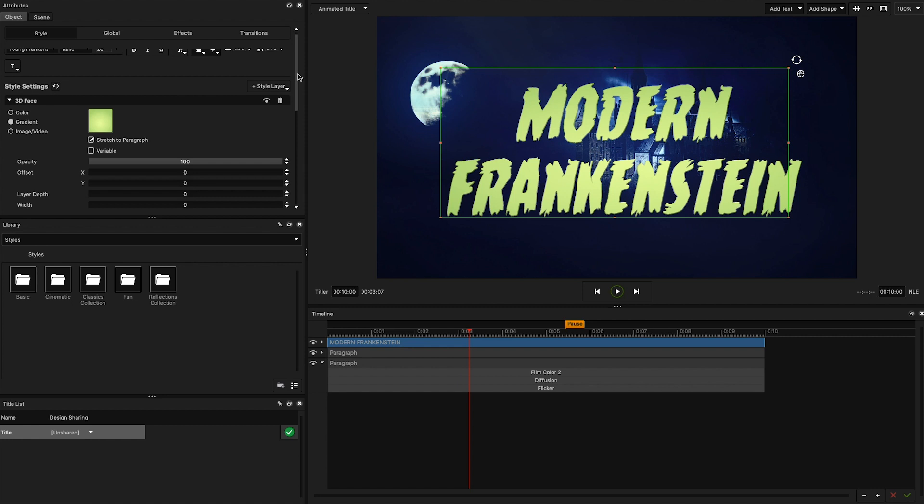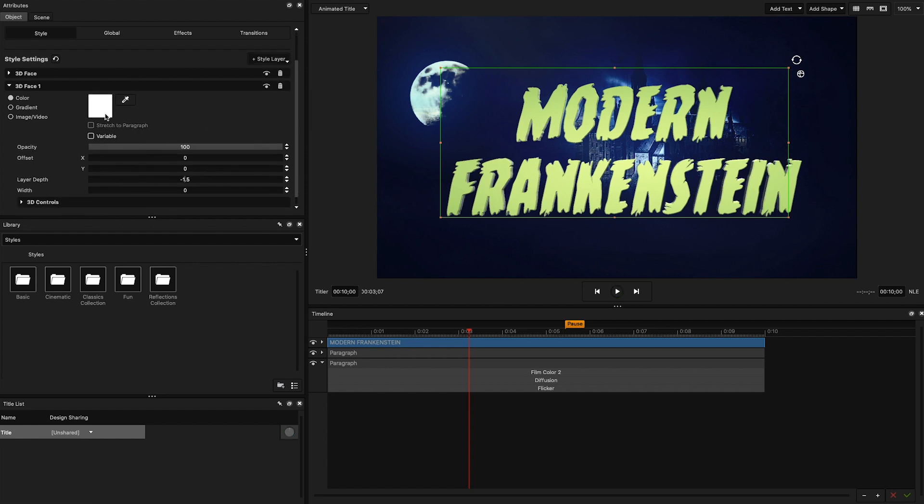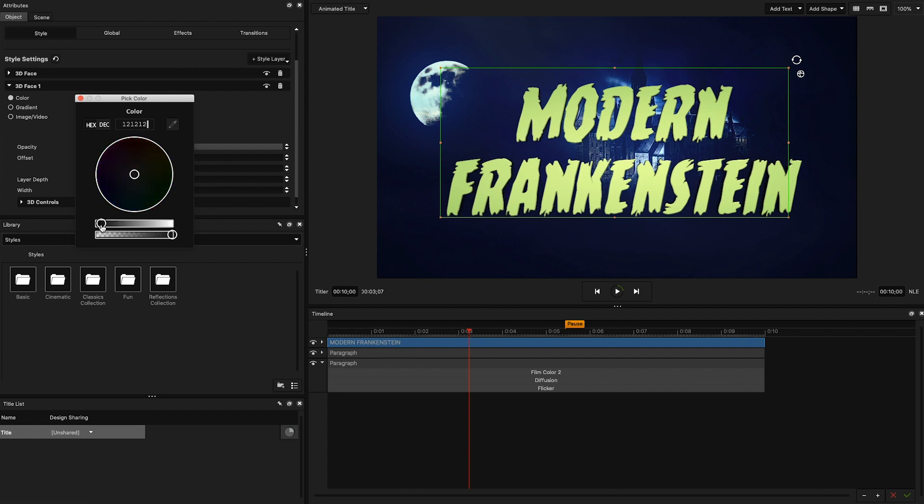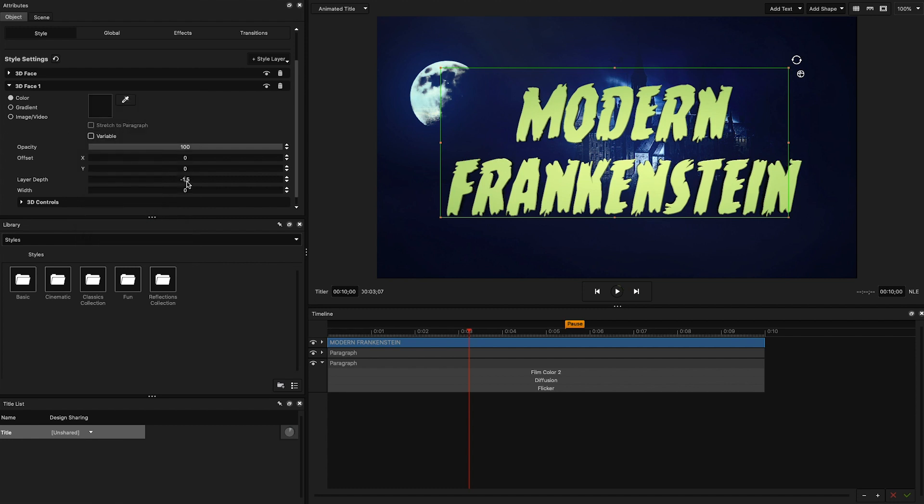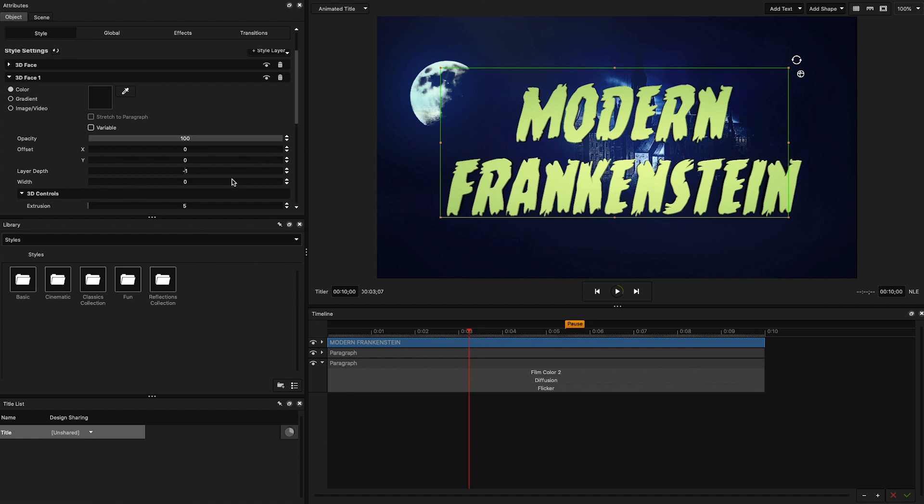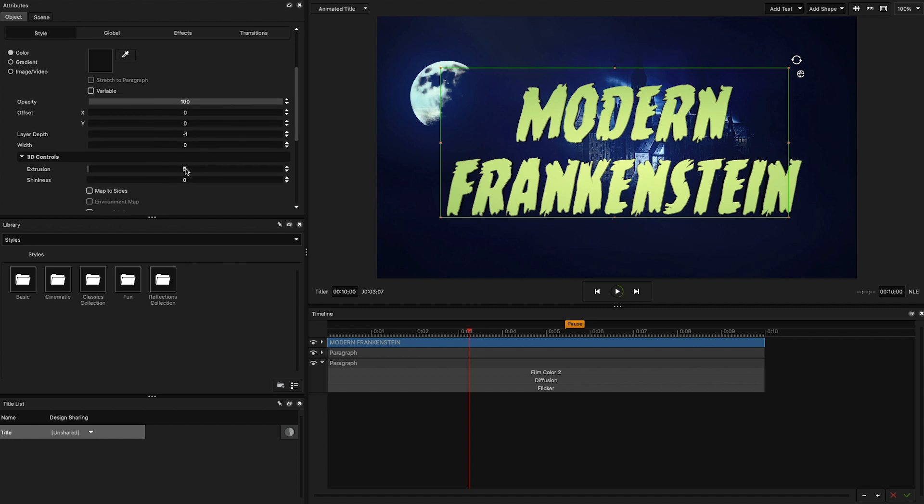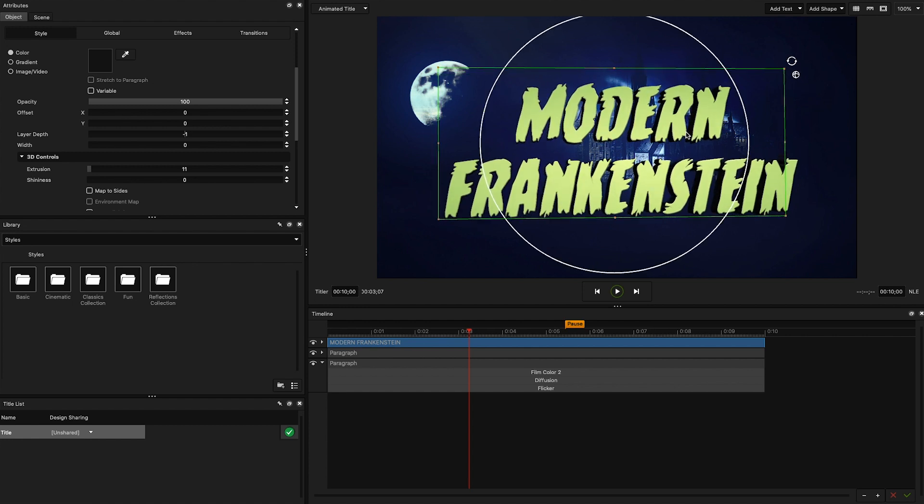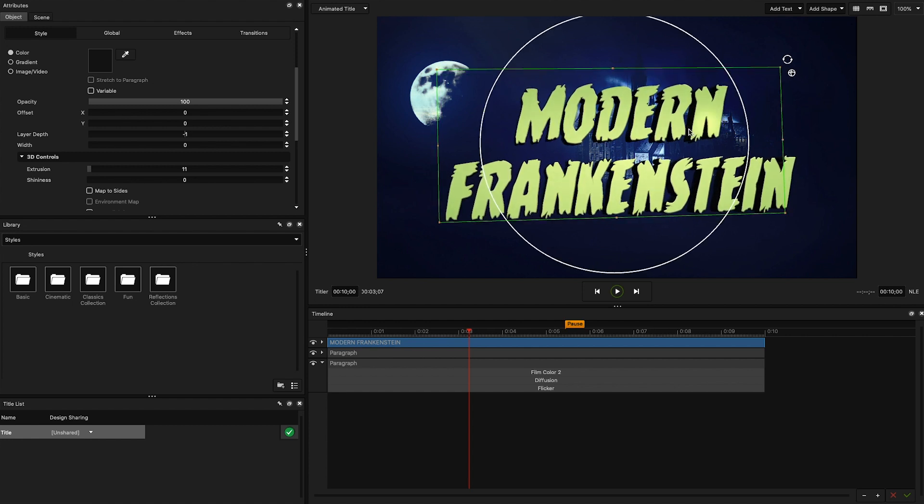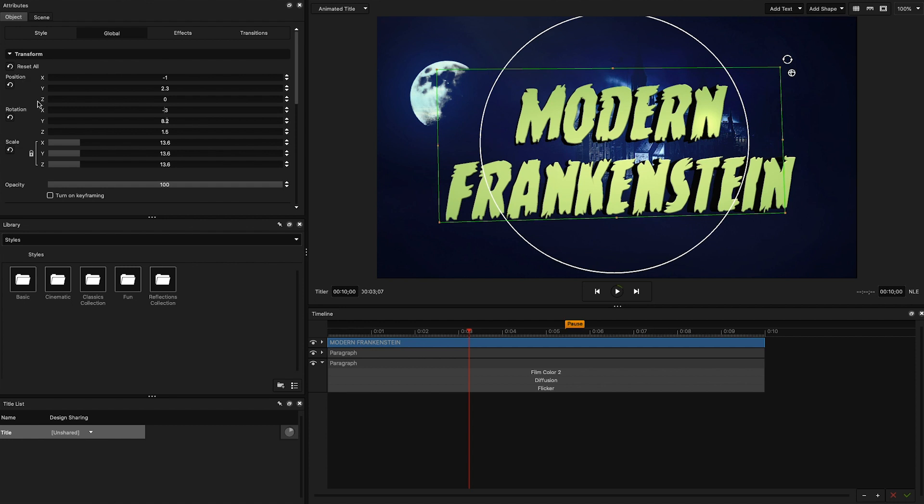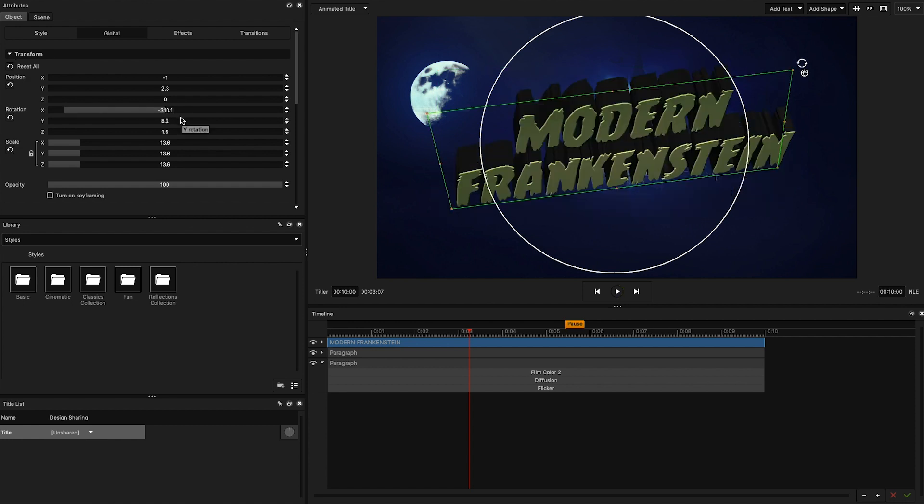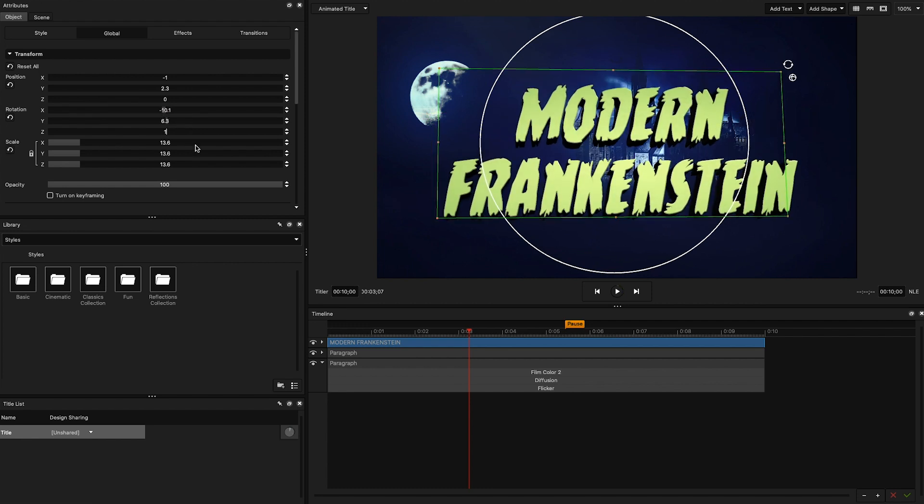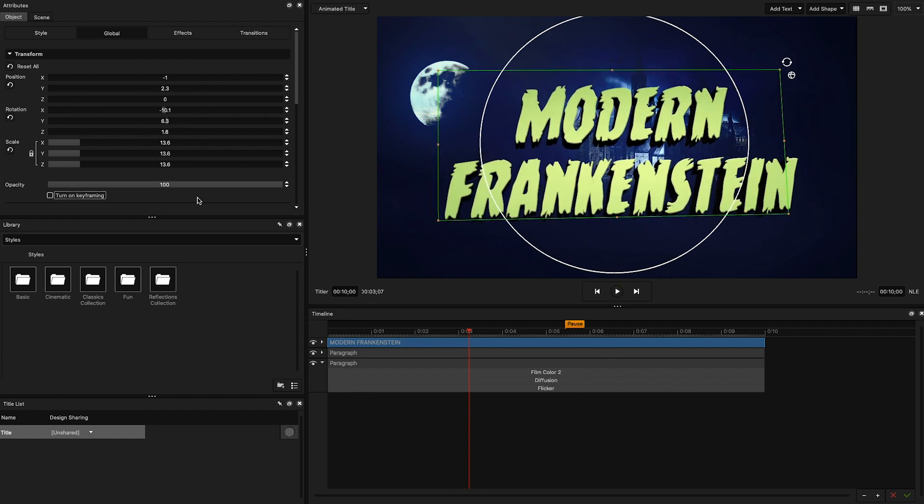Next, I want to add some depth to my title. So I'm going to add a 3D face, set the color to black, adjust the layer depth of this face to negative 1, and select the extrusion to 11 under 3D controls. This will come in handy when animating the title and moving it in 3D space. Use the on-screen globe handle in the workspace to slightly tilt your title. This will get you closer to emulating some of the original title's perspective. You can also use the transform sliders under the global tab. My rotation parameters are x-10.1, y-6.3, and z-1.8 under rotation. You can now clearly see the result of the extrusion we added earlier.